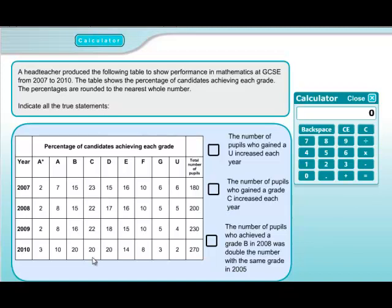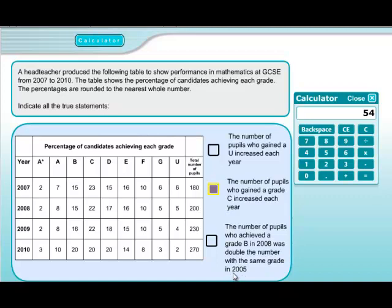This statement is true and we'll mark it as true. Finally, statement three says the number of pupils who achieved a B grade in 2008 was double the number with the same grade in 2005. Can you see the mistake? 2005 doesn't appear in our table at all. So they've made an error — you see these from time to time.